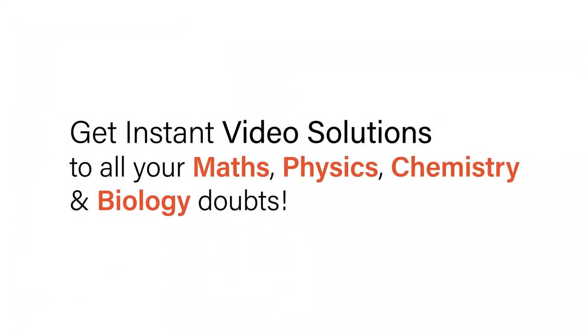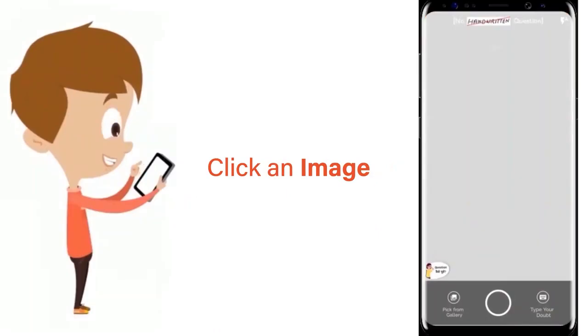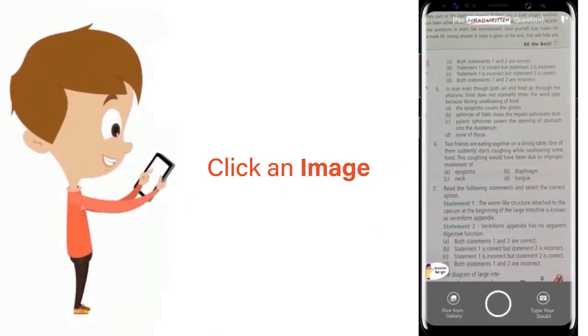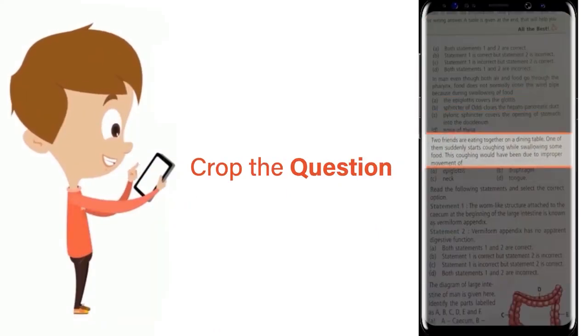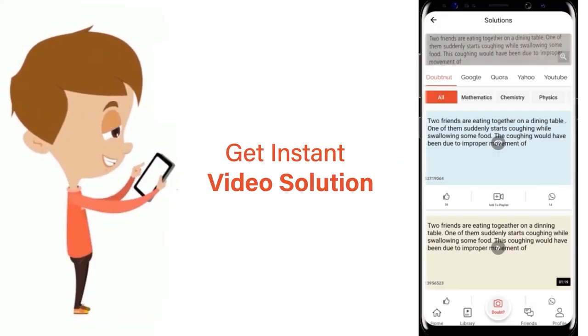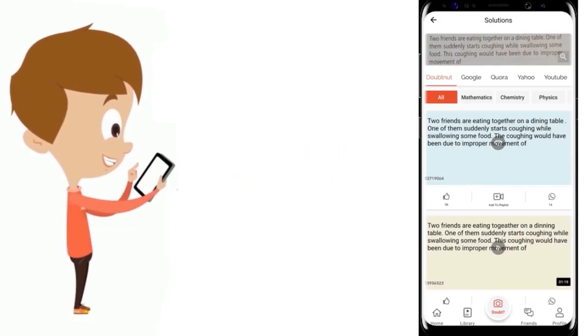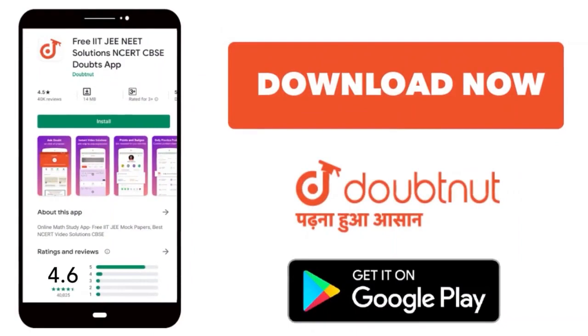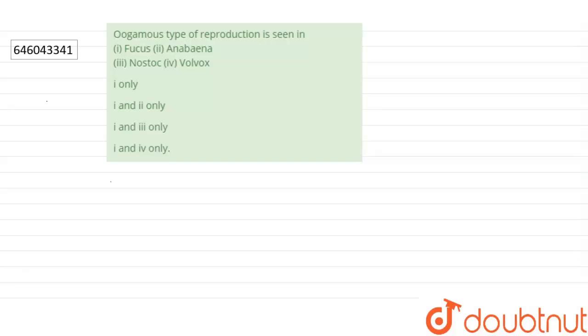With Doubtnet, get instant video solutions to all your maths, physics, chemistry and biology doubts. Just click the image of the question, crop the question and get instant video solution. Download Doubtnet app today. Hello everyone, let's start the question.